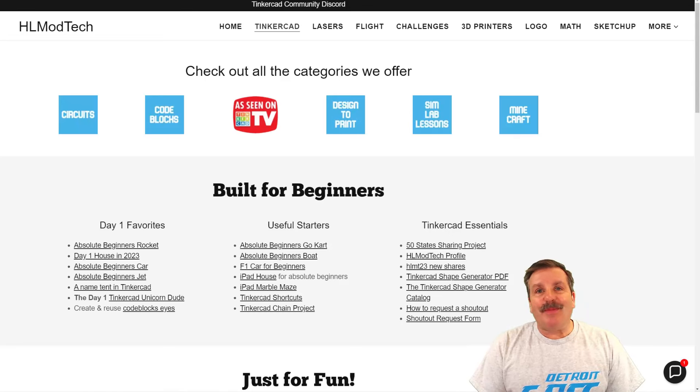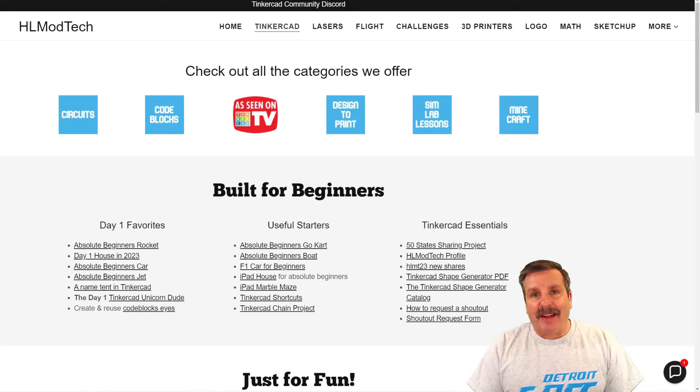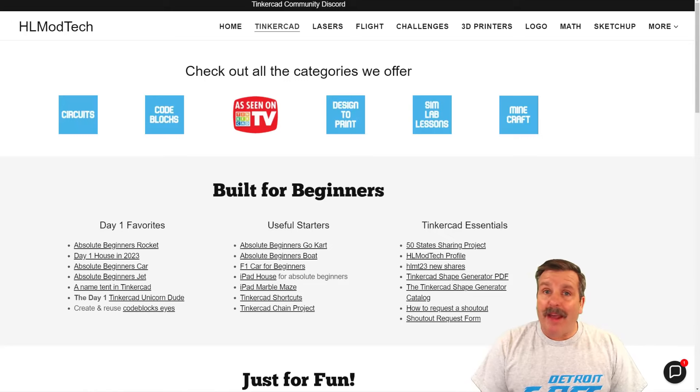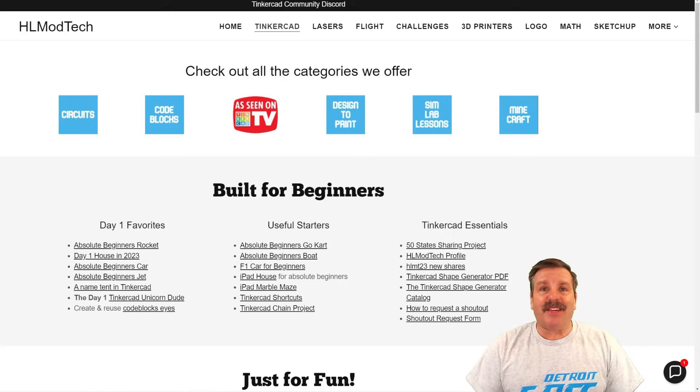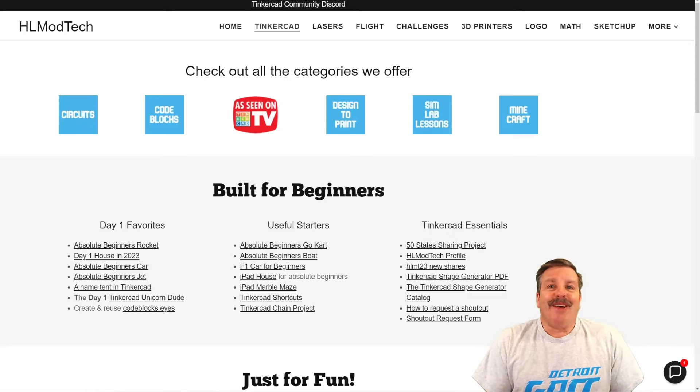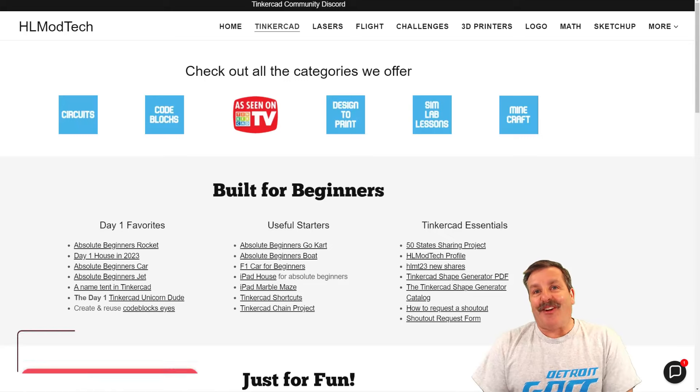Good day, friends. It is me, H.O. Mod Tech, and I am back with another episode of Tinkercad TV, so let's get cracking.